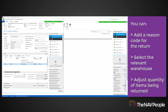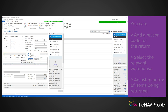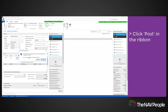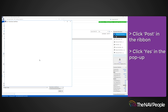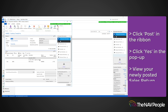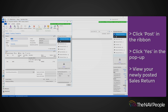Once you are happy with the return, click Post. A pop-up will appear asking if you would like to view the recently posted sales return. Click Yes and a new window will open displaying the sales return order you have just created.